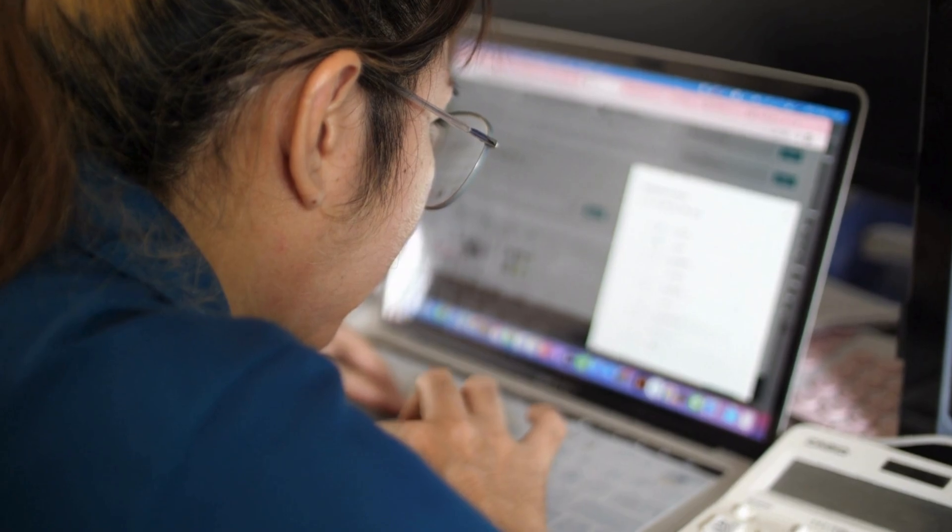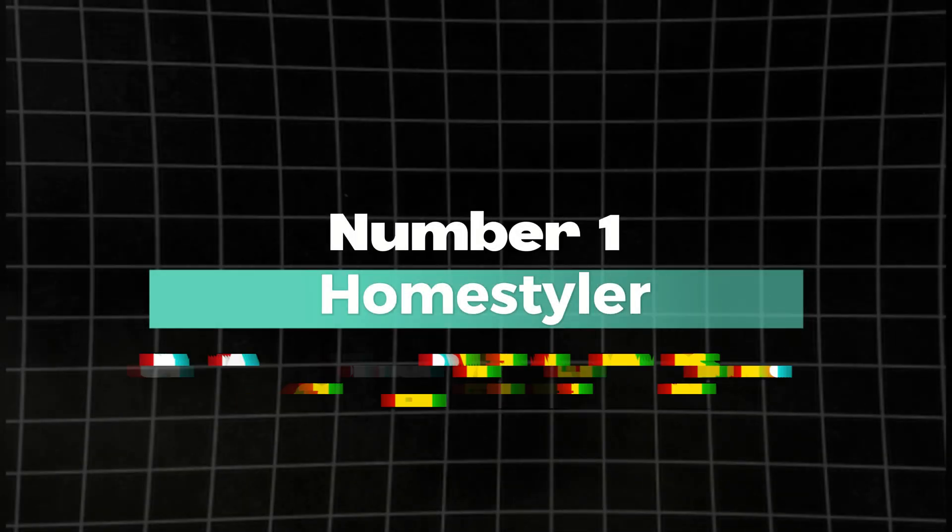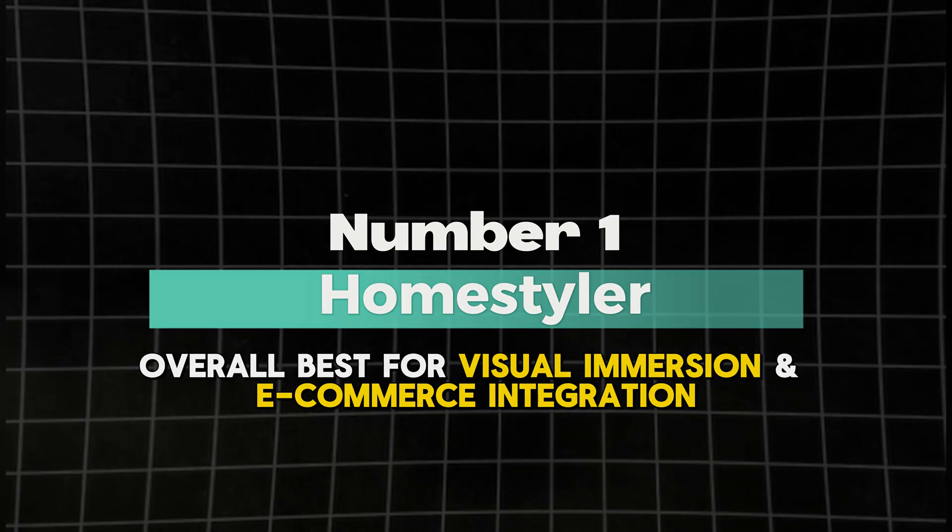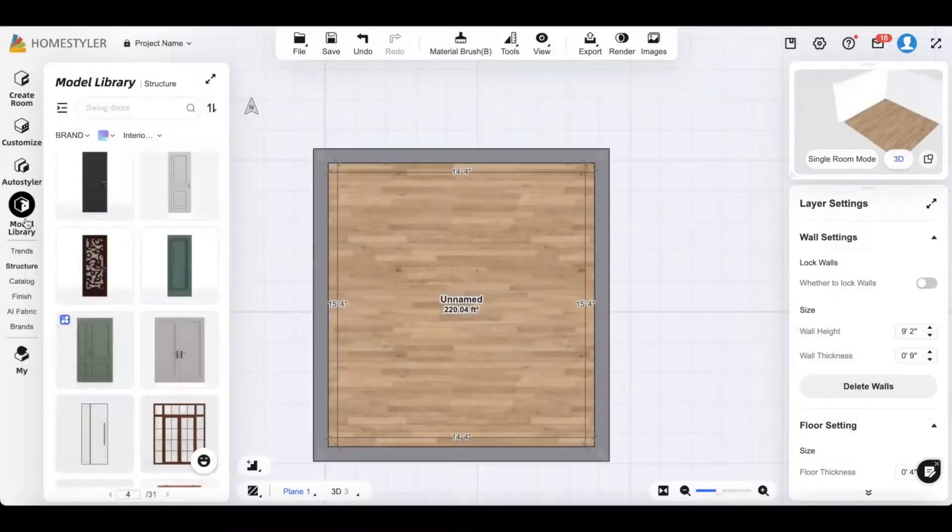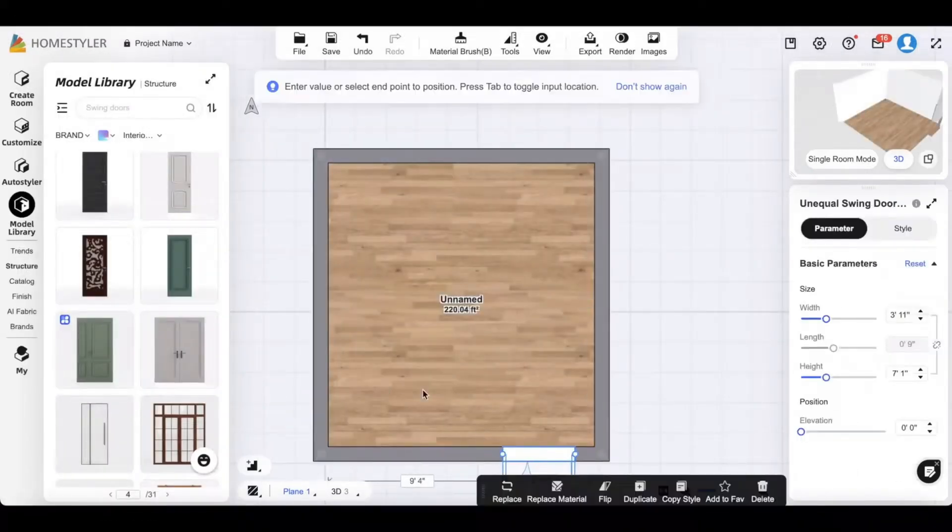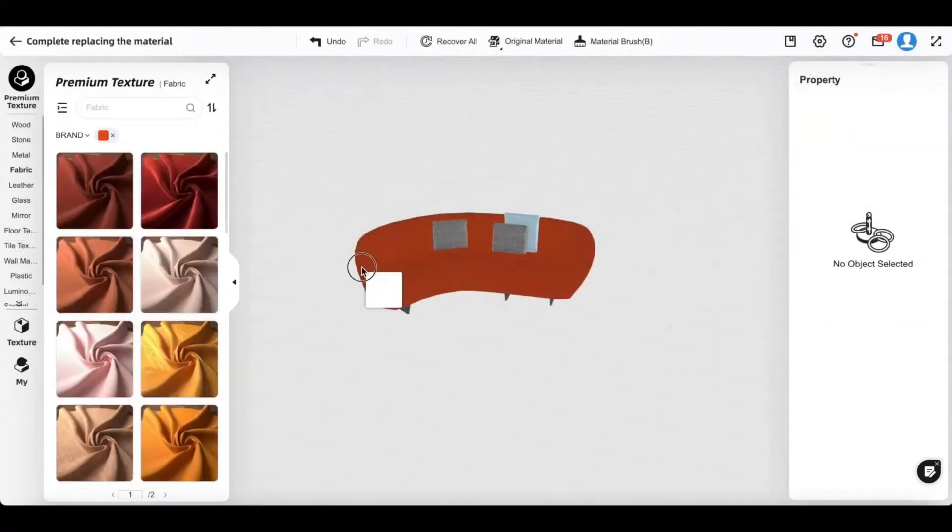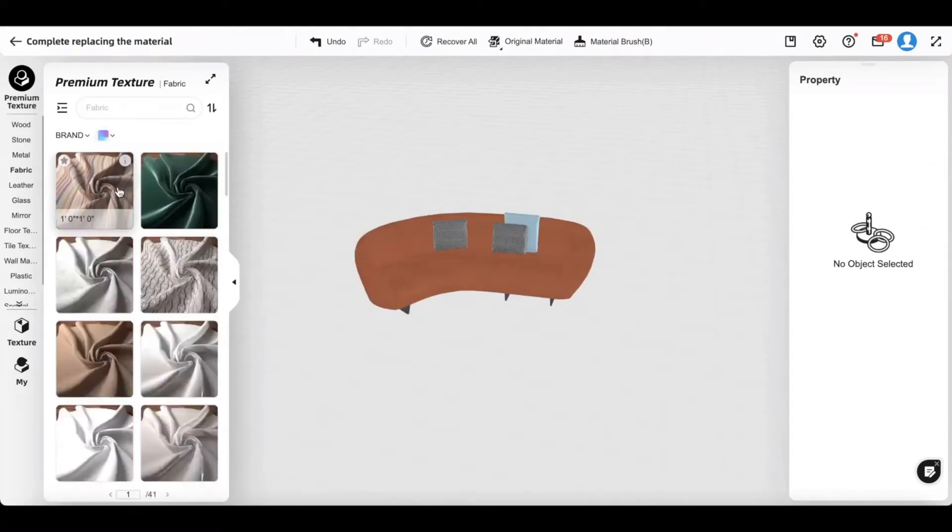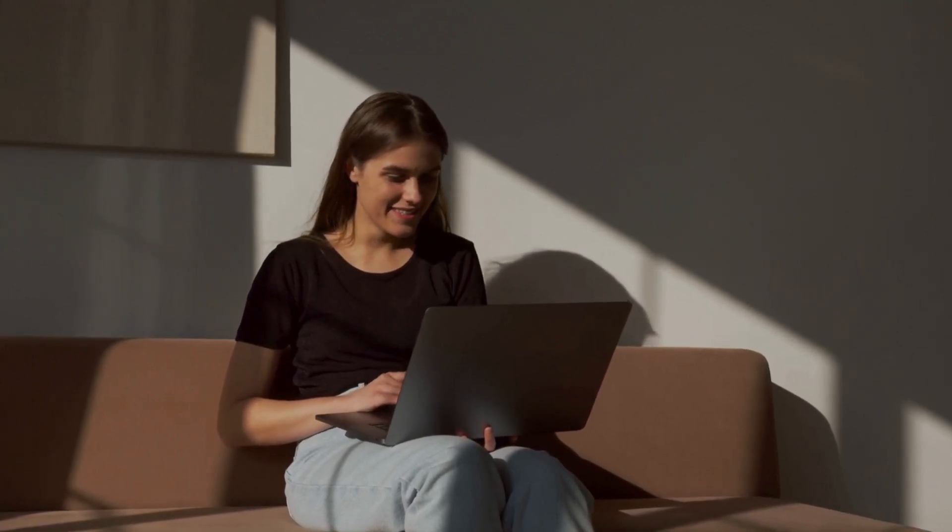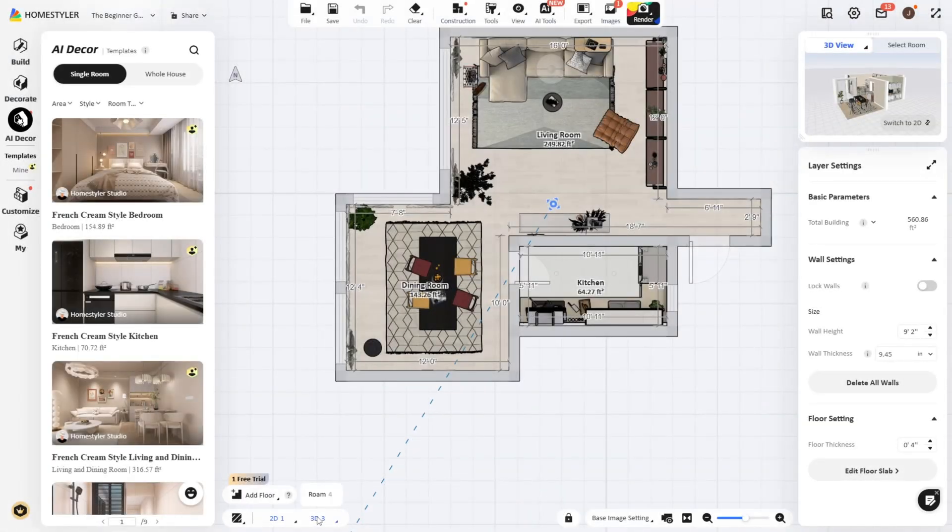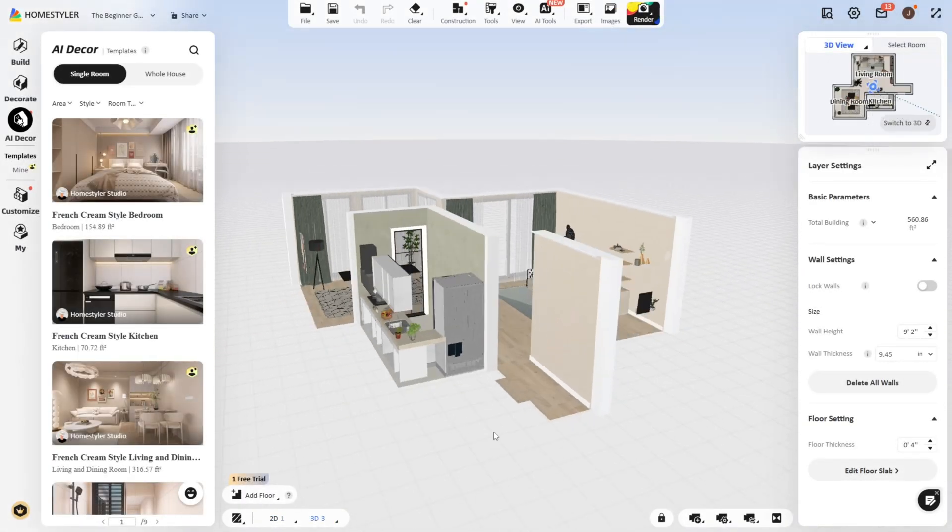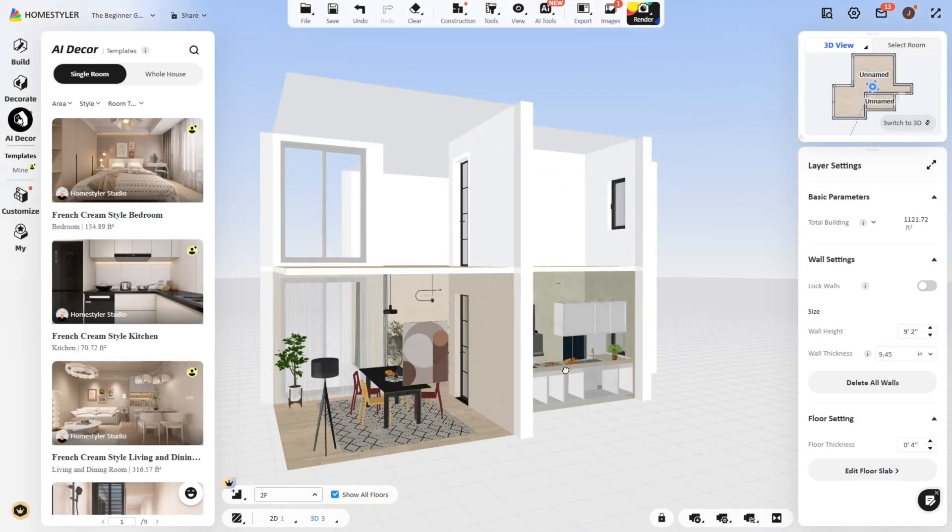Number one: Home Styler, overall best for visual immersion and e-commerce integration. Home Styler leads as the best overall AI interior design tool due to its user-friendly drag-and-drop interface combined with immersive AR-VR walkthroughs and real-world product links, making it ideal for consumers ready to shop while they design. If you're a visual thinker who wants to see every design idea come to life before committing to a single item, Home Styler thrives on giving you a highly immersive, realistic preview of your space with its standout 3D modeling and floor plan creation features.